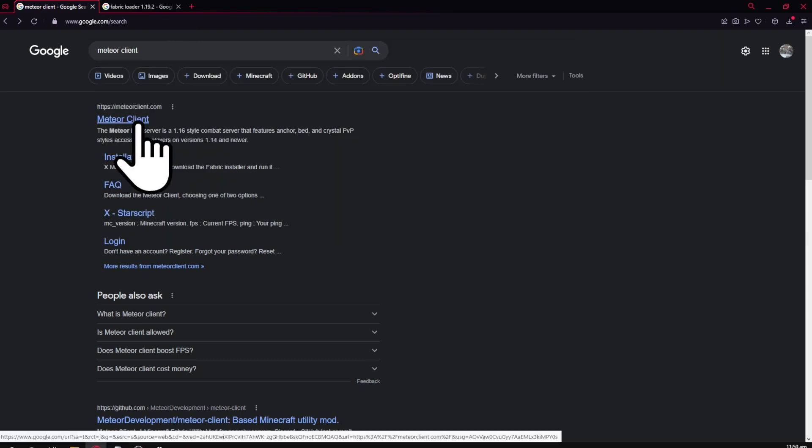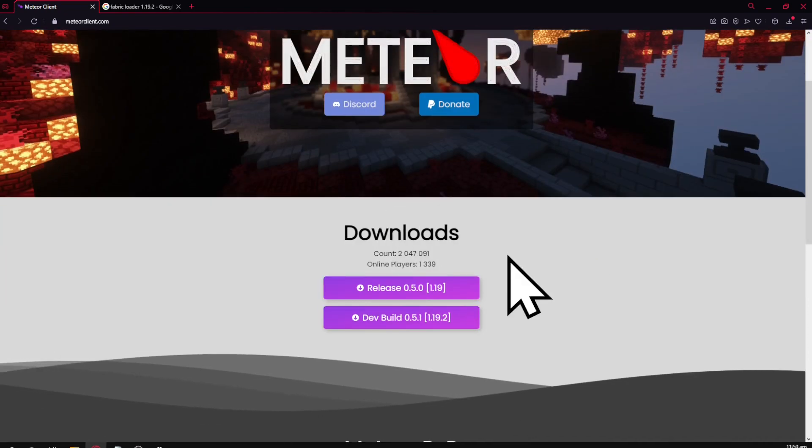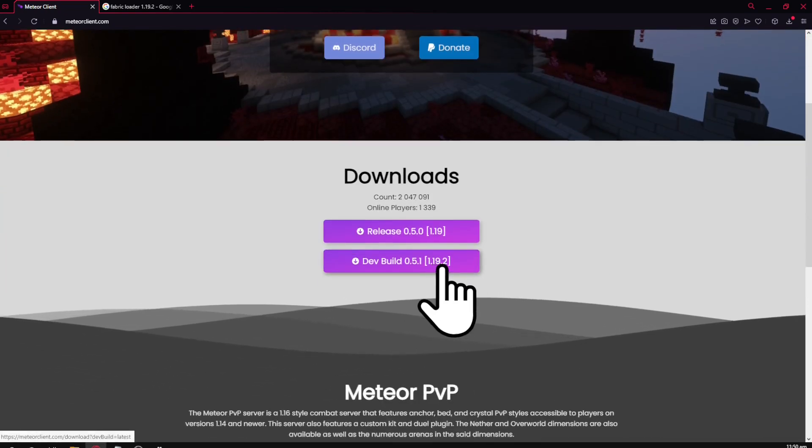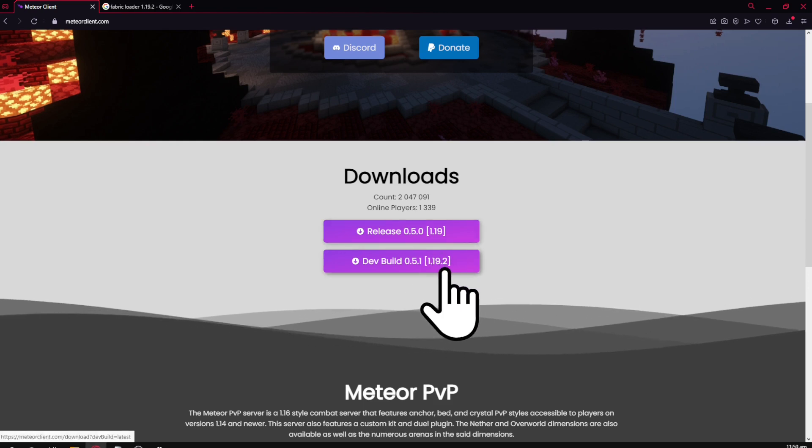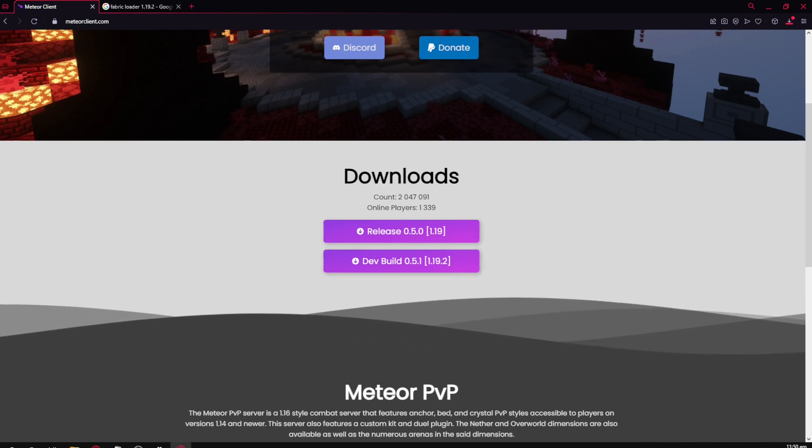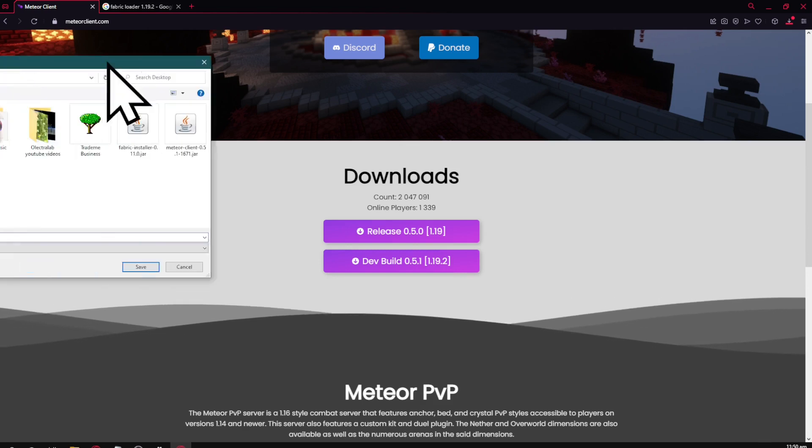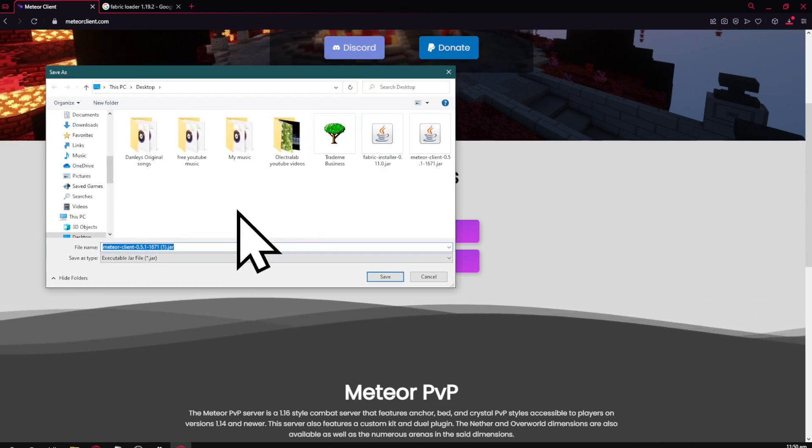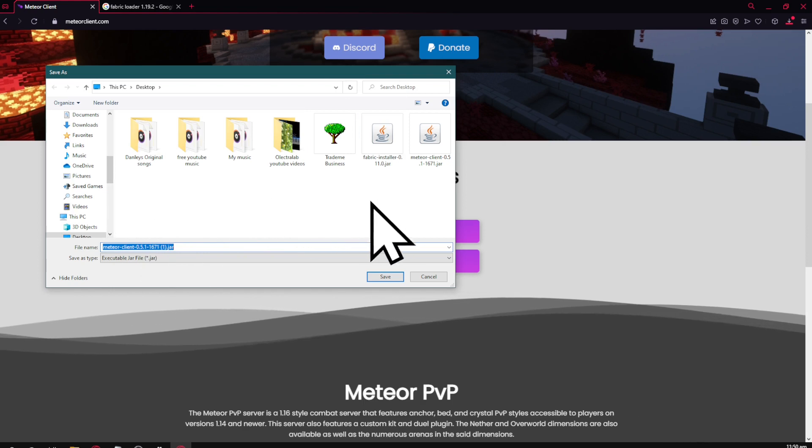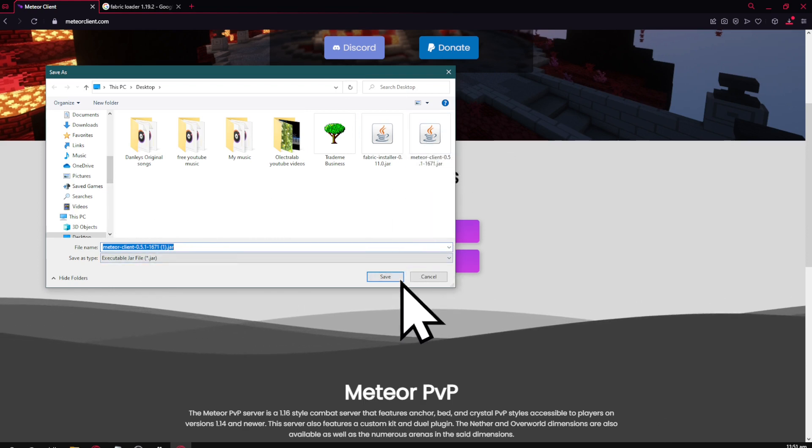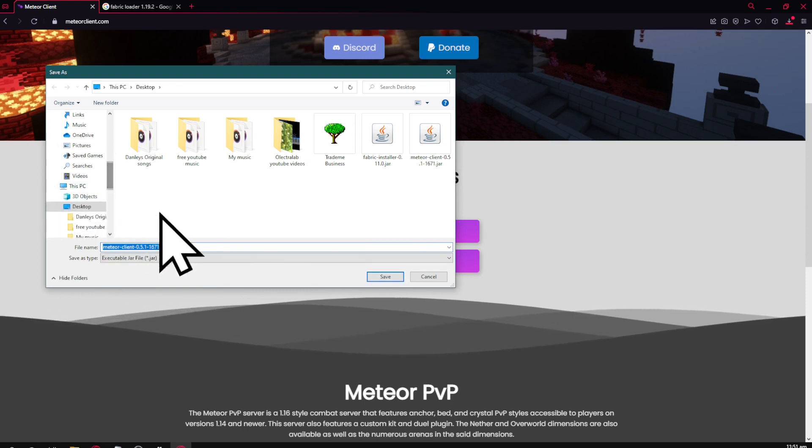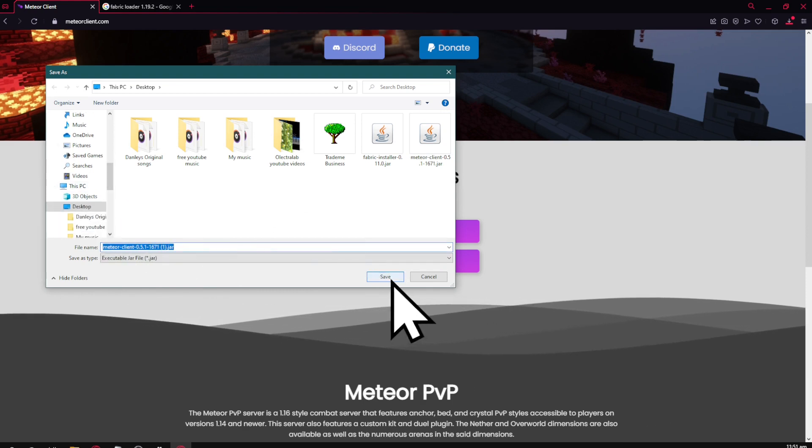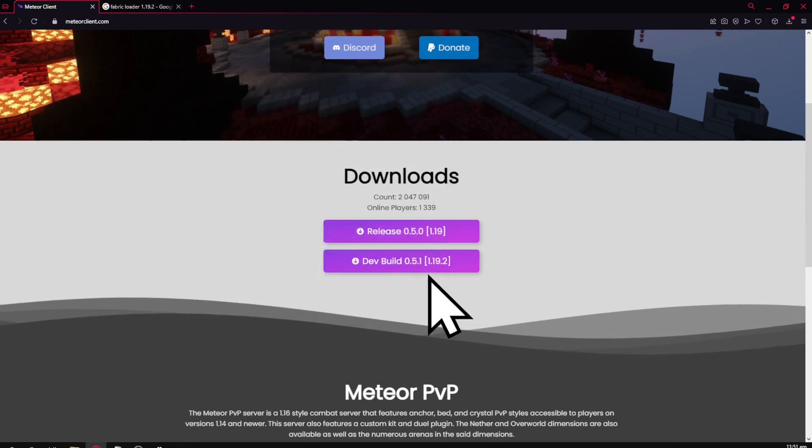Click on Meteor Client and scroll down to the newest version. You'll see the versions here - this one's 1.19, this one's 1.19.2. Click on the 1.19.2 download, which will bring up this screen. You have the option to save it to the desktop or downloads folder. I've already downloaded these files, but you would click save here.